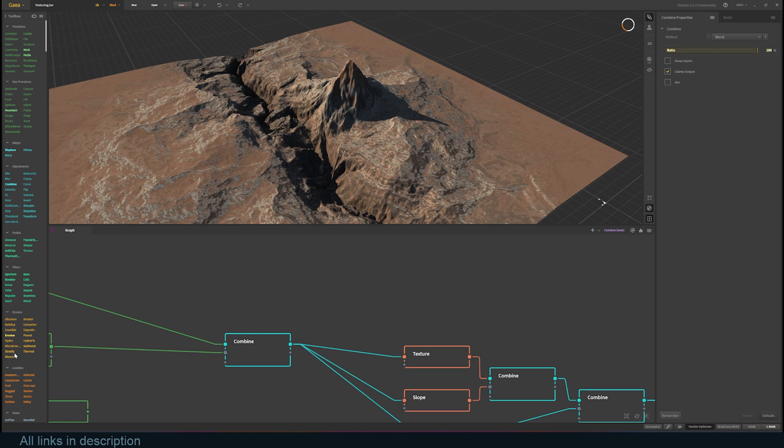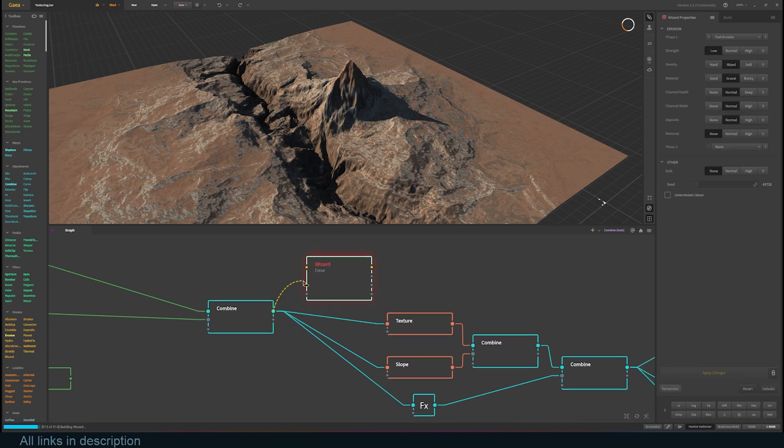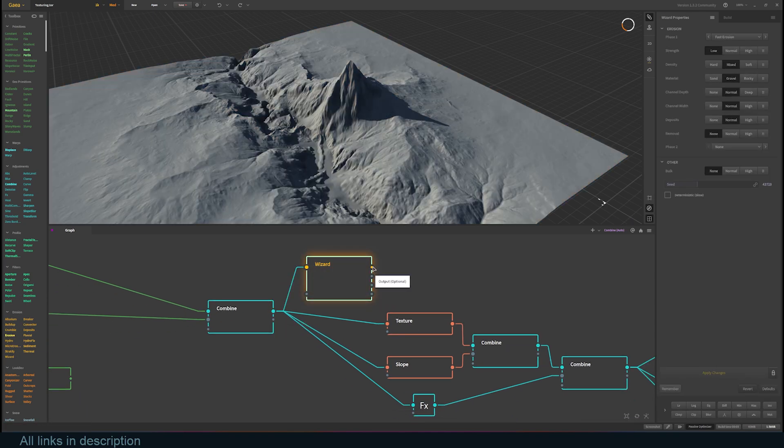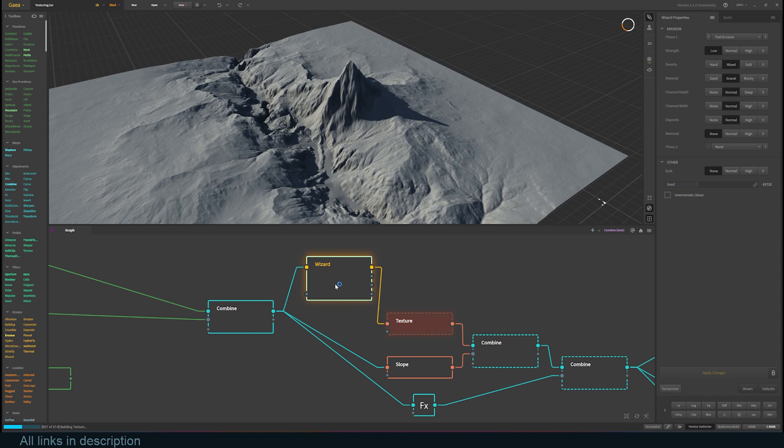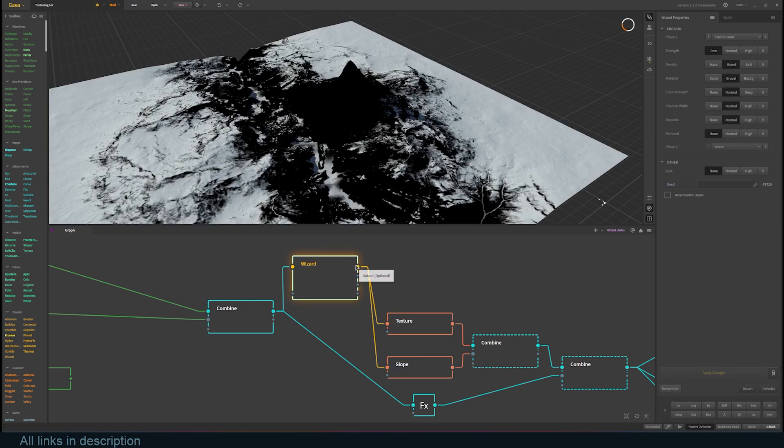One thing we haven't added is erosion, so grab a wizard node and add it before the texture nodes, and that will add erosion to the mesh.